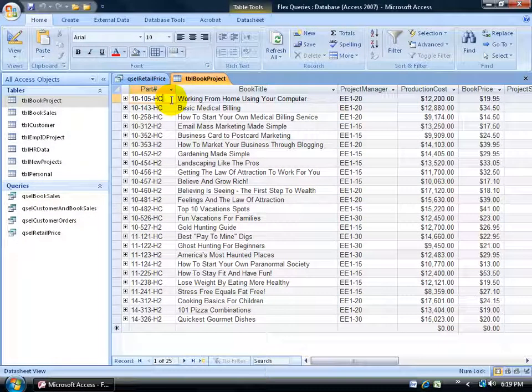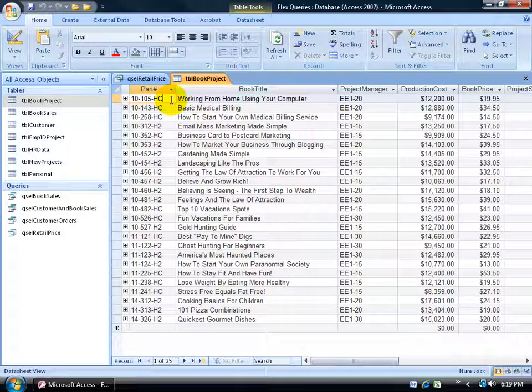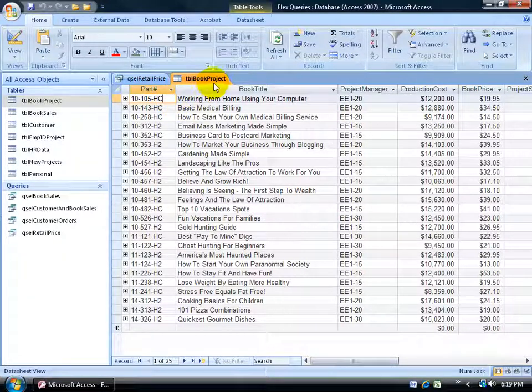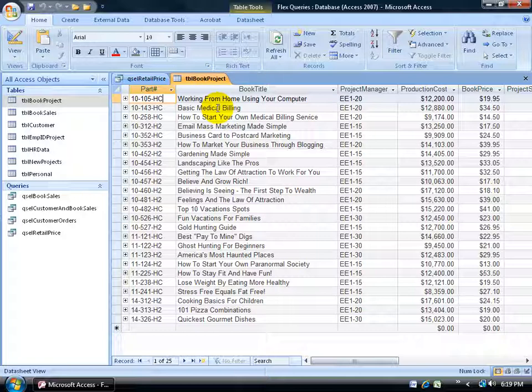An update values query allows us to make changes of values within a table, like the table I have here, the book project table, with specified criteria.